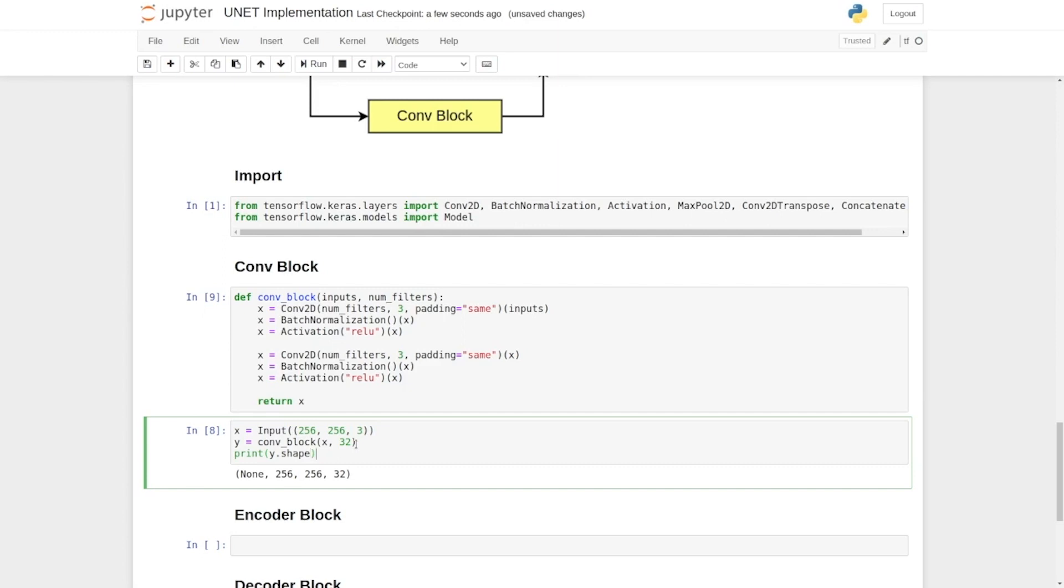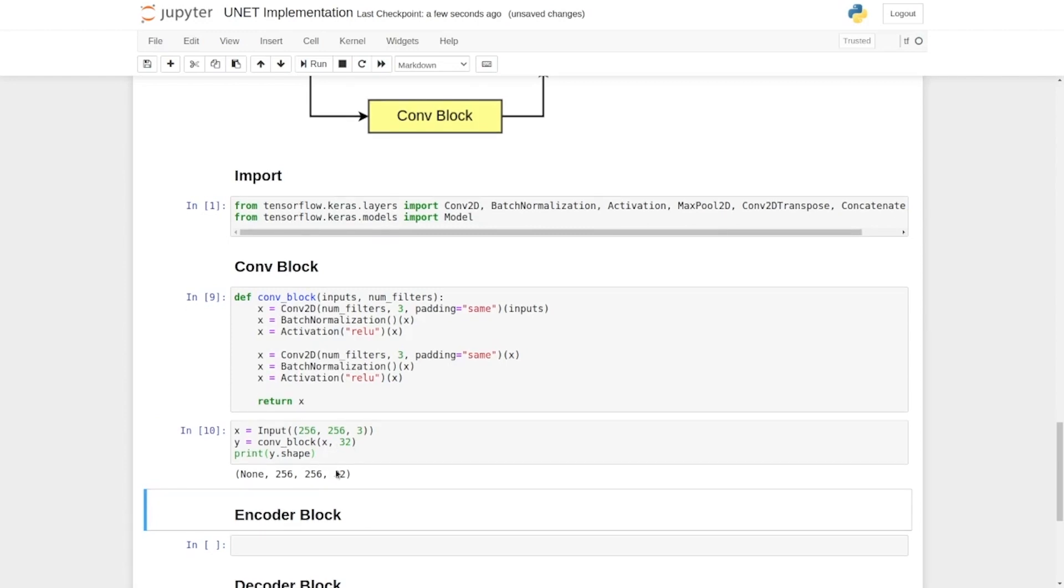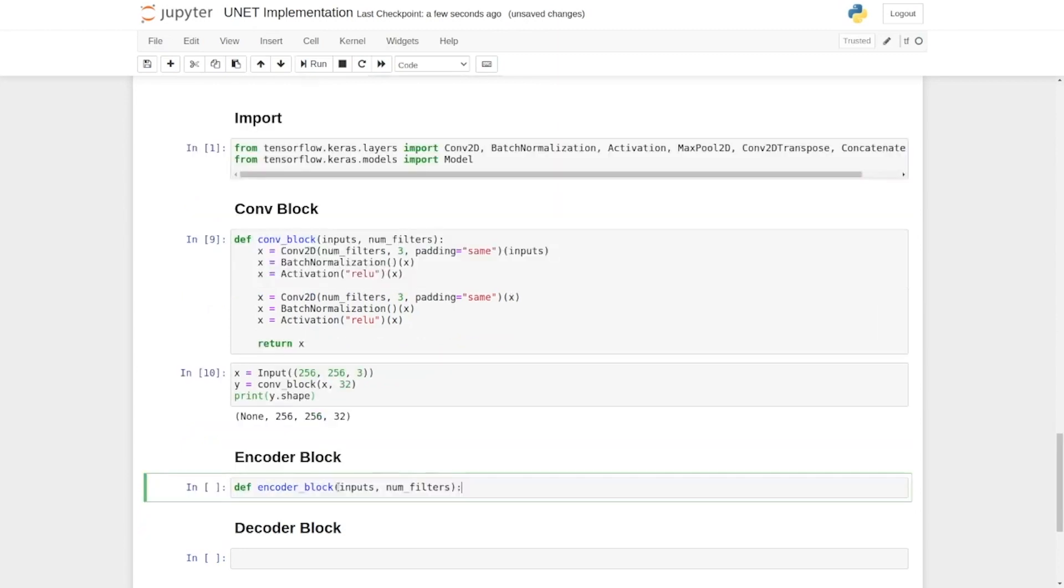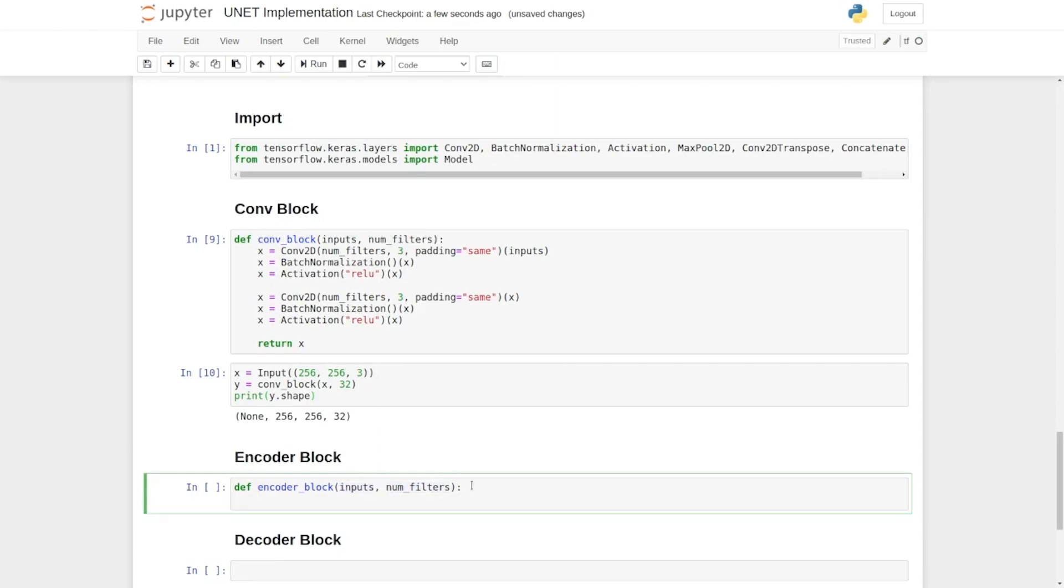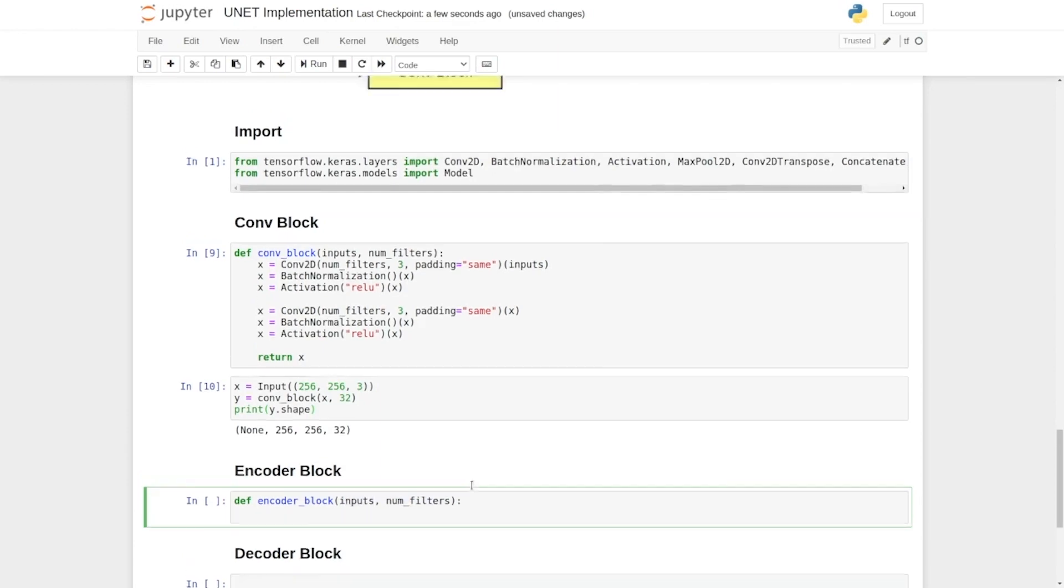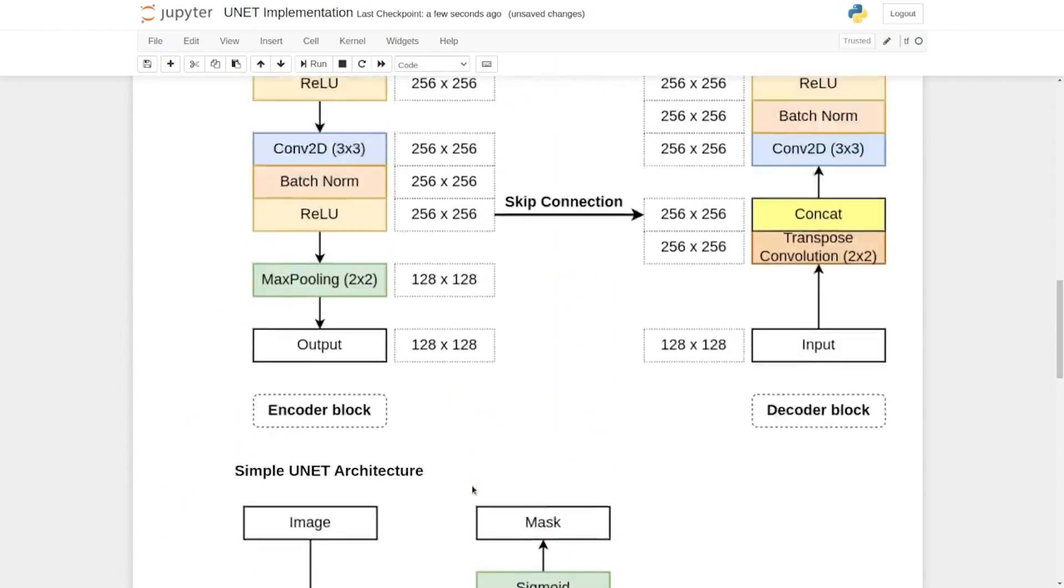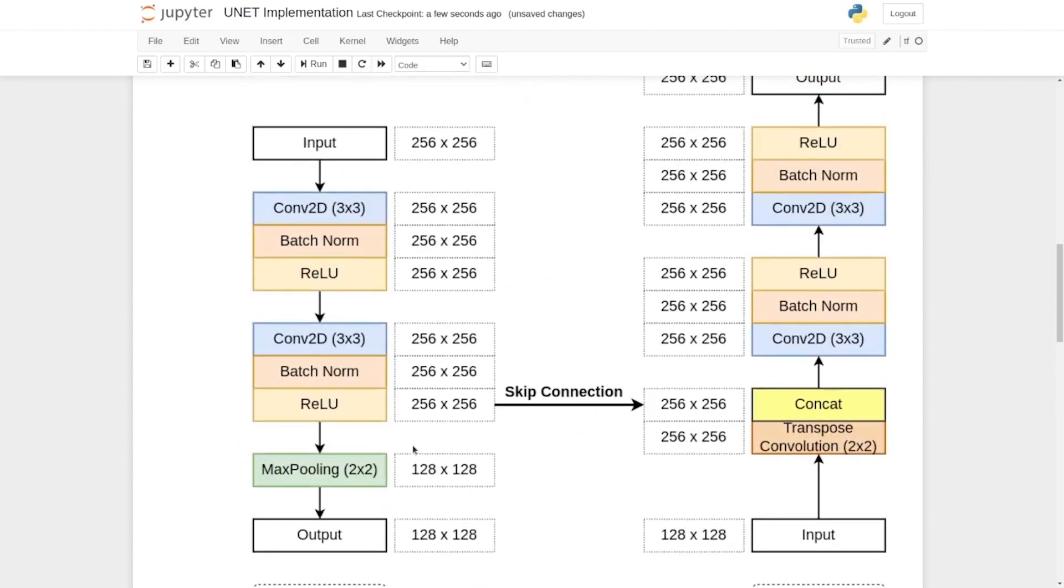Next we will implement the encoder block. Here for the encoder block we must first define a function called encoder block. We set the input again. It will contain the incoming feature map and the num filters will have the number of output feature channels. If you remember, the encoder block first will be followed by a conv block.